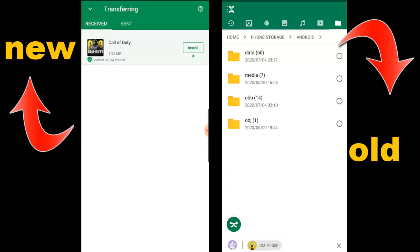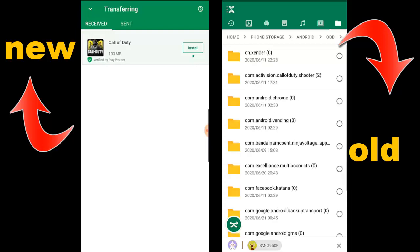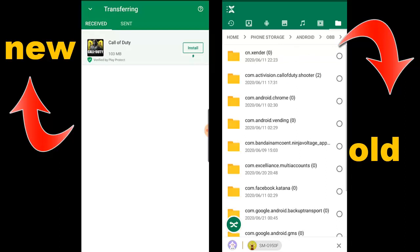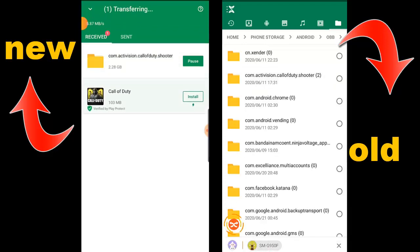Go to the phone storage and you'll see the Android folder. Inside you'll see OBB and also OBJ — I'm not sure what OBJ actually does. Then you'll see the Call of Duty Mobile folder. Don't send the files one by one — go back and click on the folder icon, then click send. All the files together are 2.2 gigabytes.